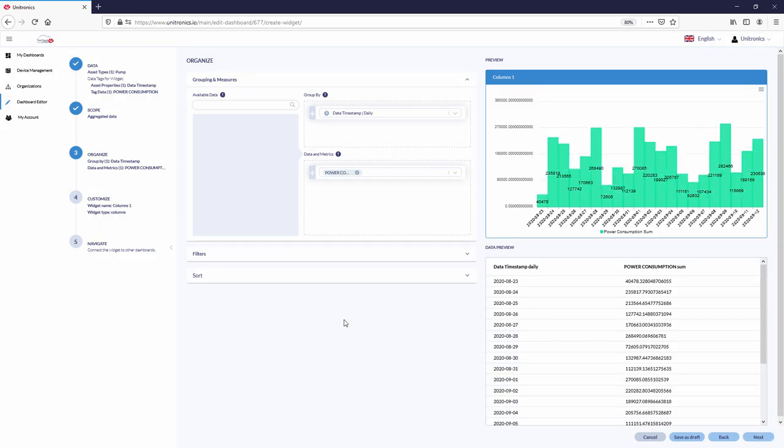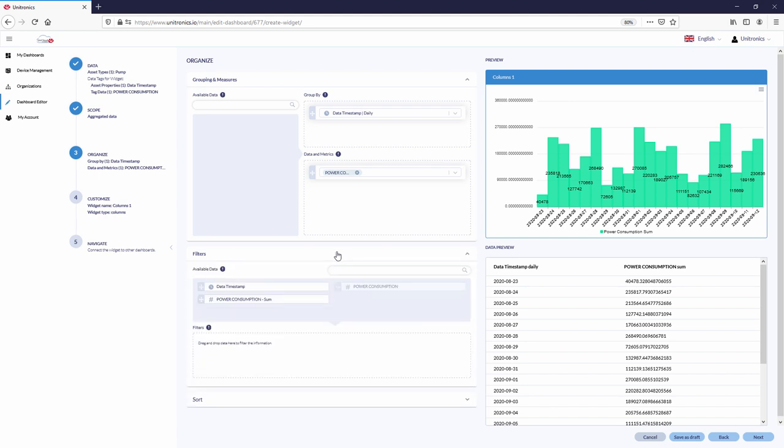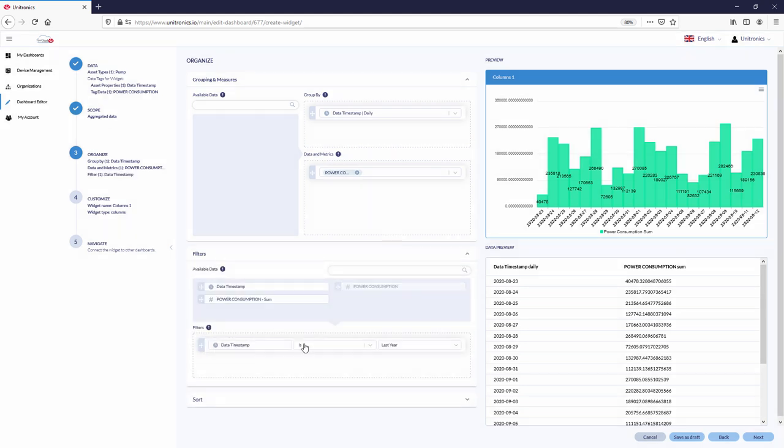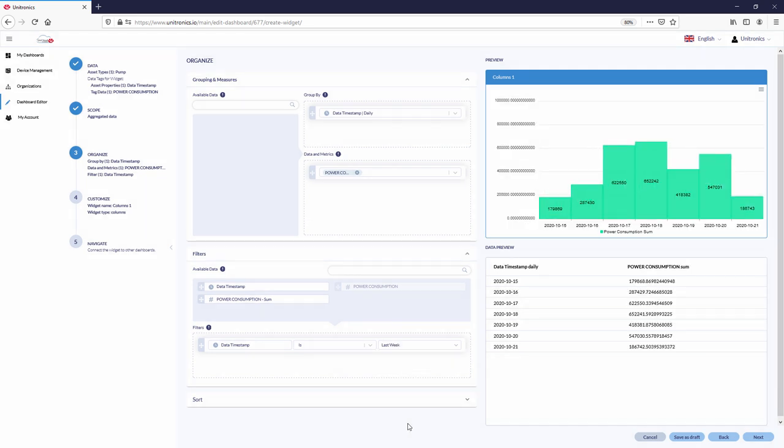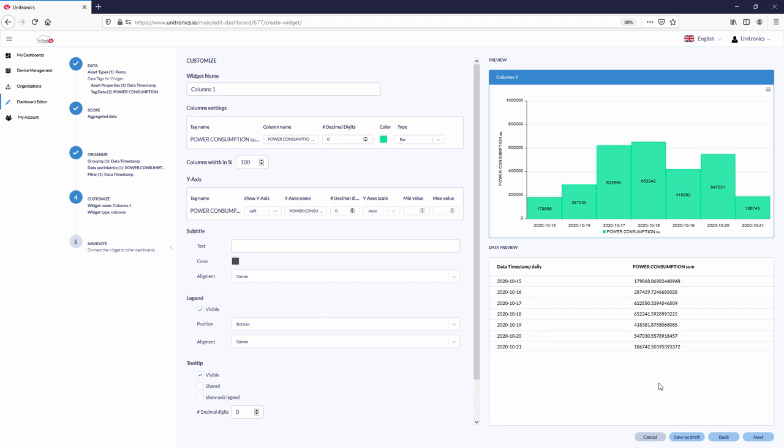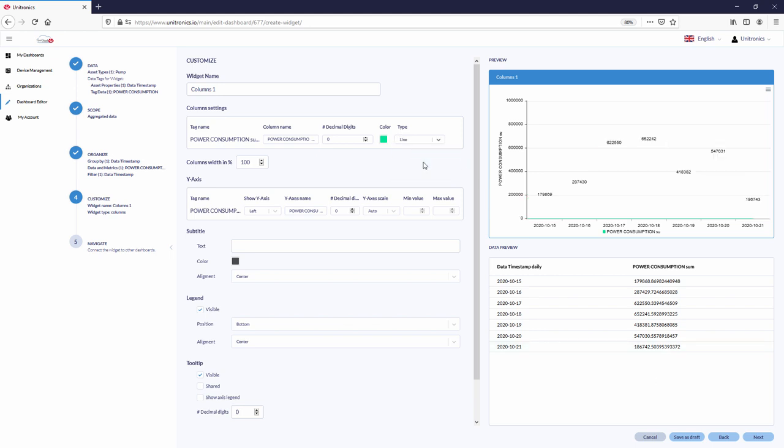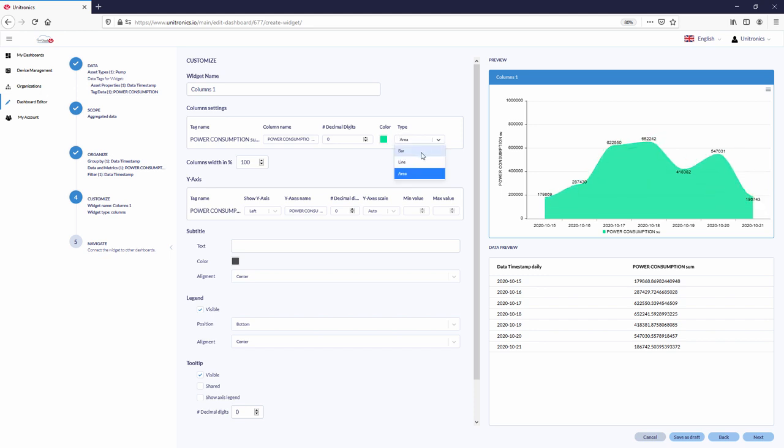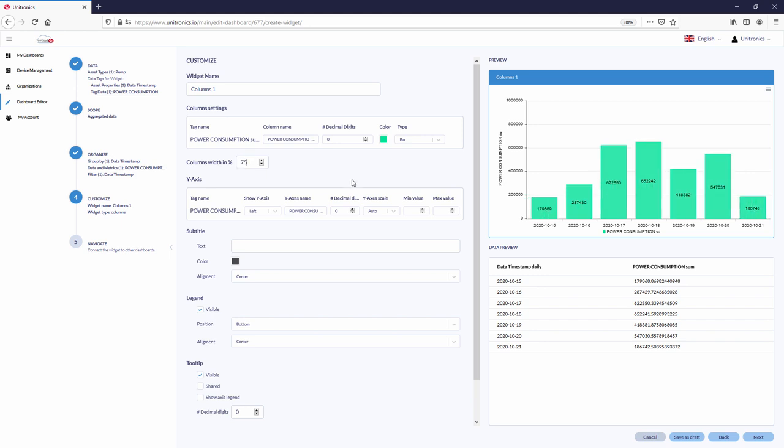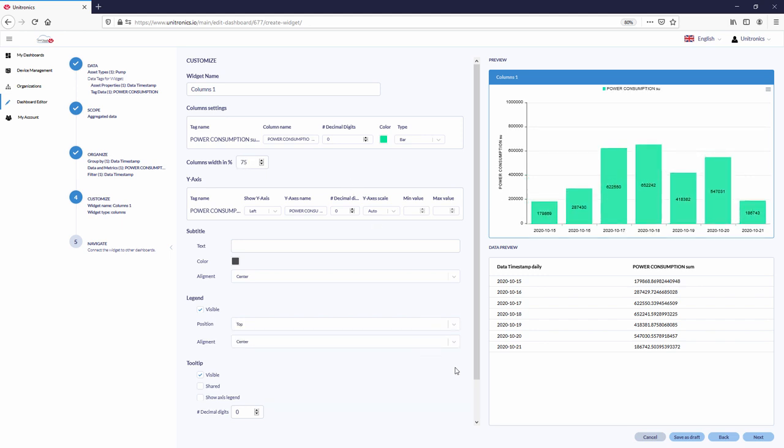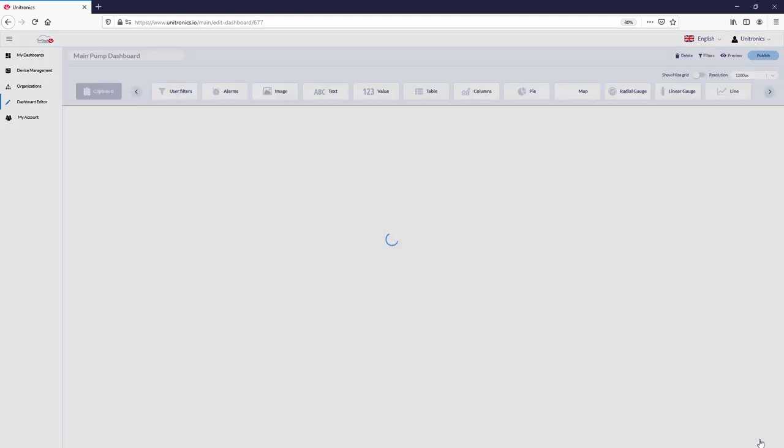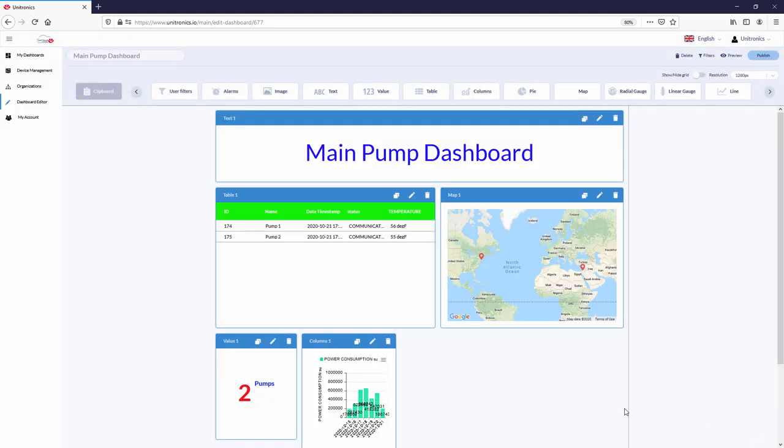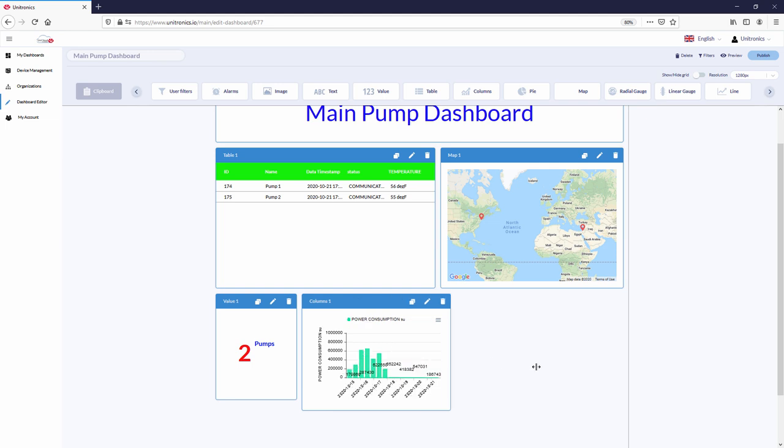To show a week's worth of data, select filters and filter by date time, is last week. Next, the aesthetic properties of the column widget, such as type: bar, line, or area. Column width, legend placement. And the column is created.